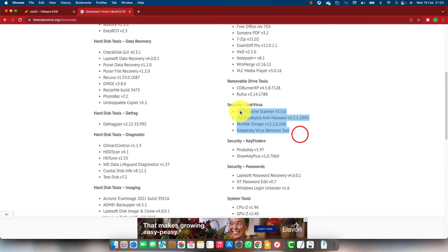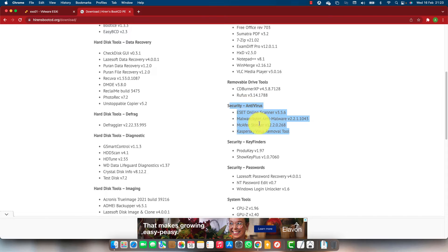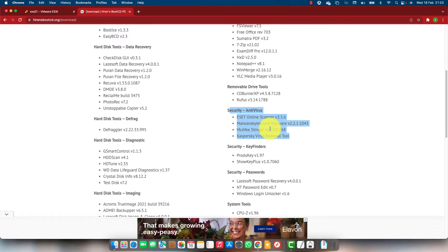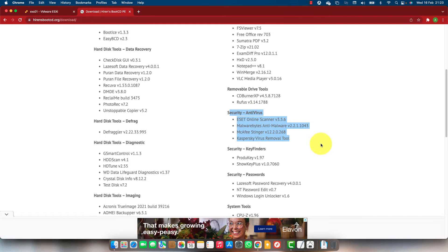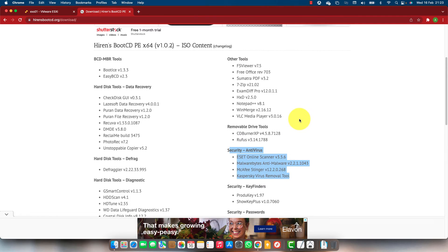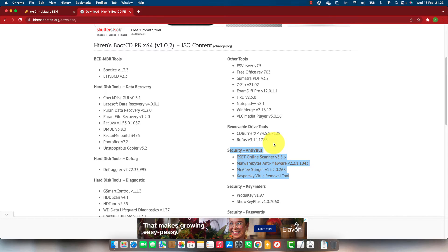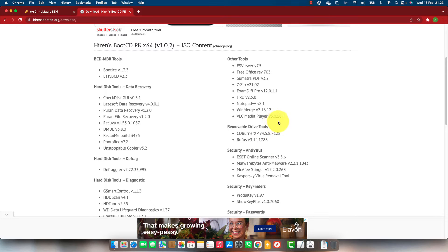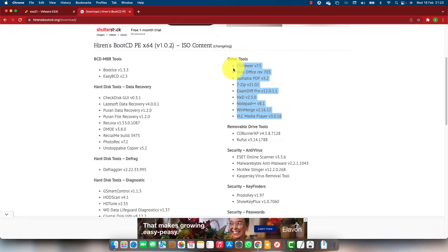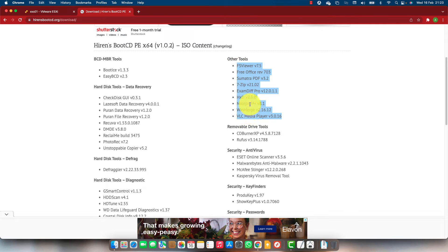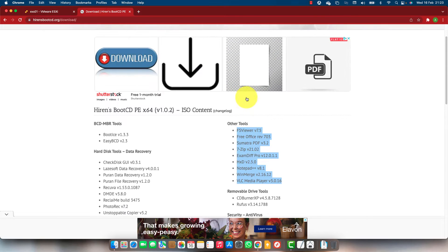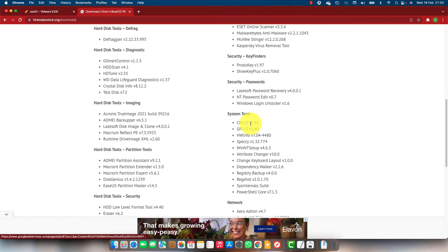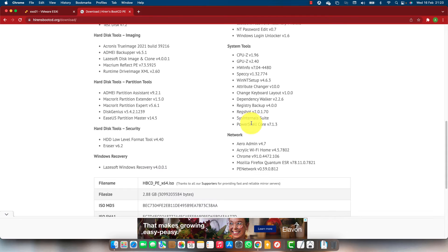It also has some antivirus tools, McAfee, Kaspersky, to run and remove malware and virus from the live boot directly on the disk. It has some common tools like file system viewer, VLC media player, WinMerge, Notepad Plus, 7-zip. All these tools you don't have to log into the system.